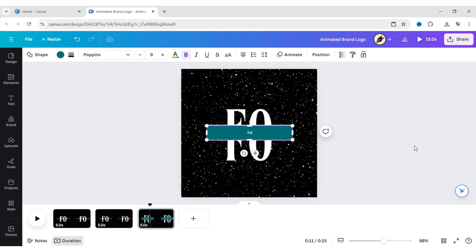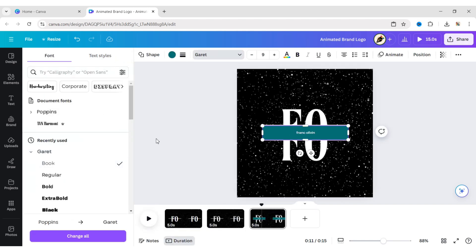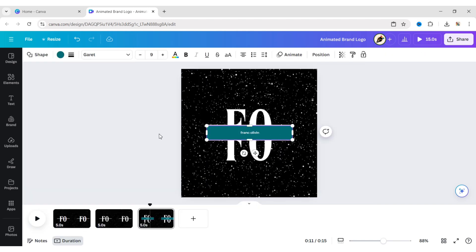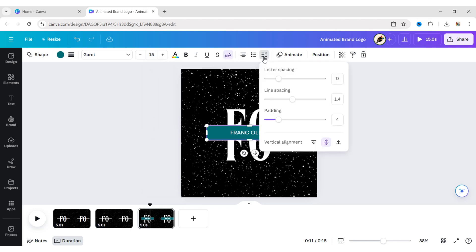Type your brand name. Here, we choose the Garrett book font. Change the font size to 15 pixels. Make it uppercase. Set the letter spacing to 500.